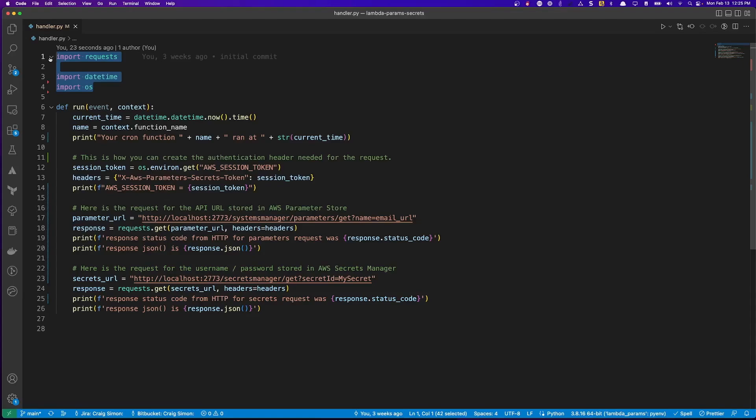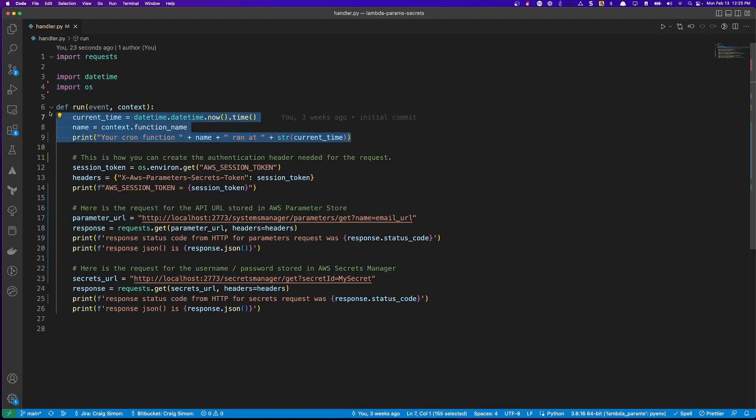And then I'm printing a little bit of debug information at the top of my run function.